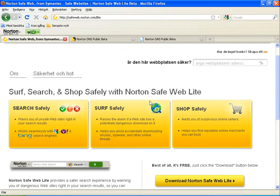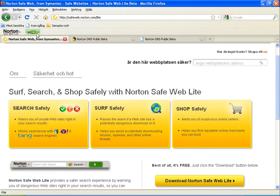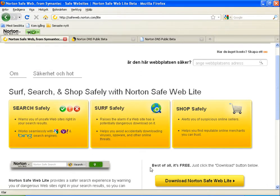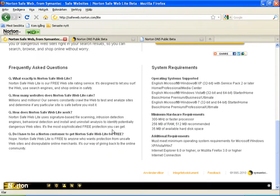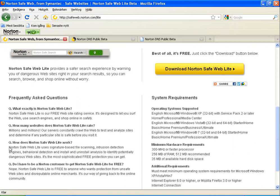One service I found today is called Norton Safe Web, which is an additional tool you can download and install for your web browser for Firefox and Internet Explorer. This will tell you how safe the website is you're visiting, and they even tell you on the homepage that this should detect viruses as well as malicious malware.